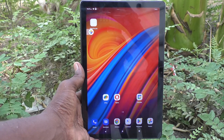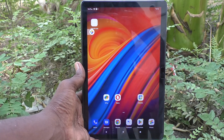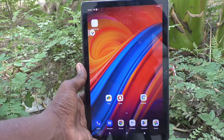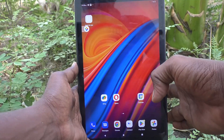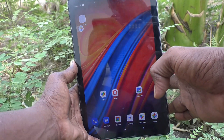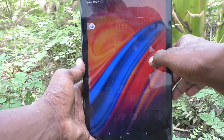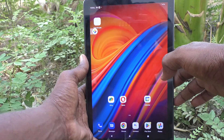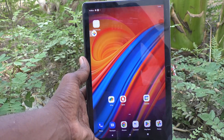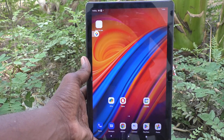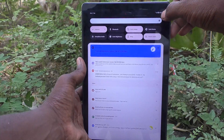Hi friends, welcome to Five Minutes Tech YouTube channel. Here is the Lenovo Tab M10 tablet. In this video you will learn how to set dark mode in your Lenovo Tab M10 tablet.